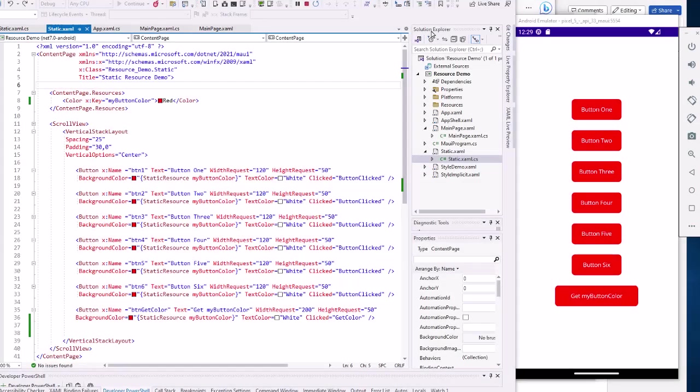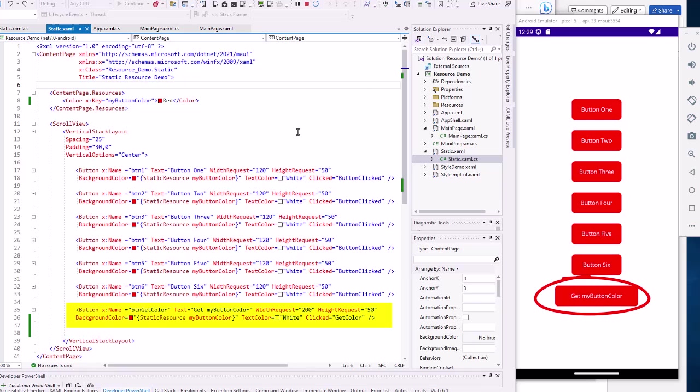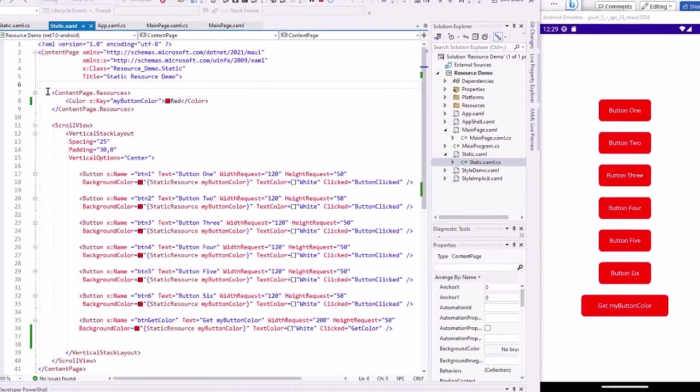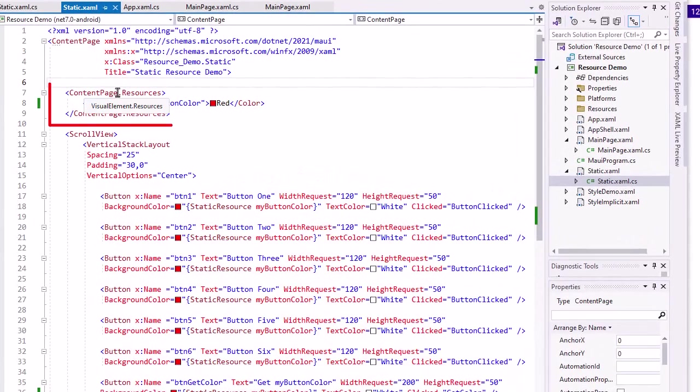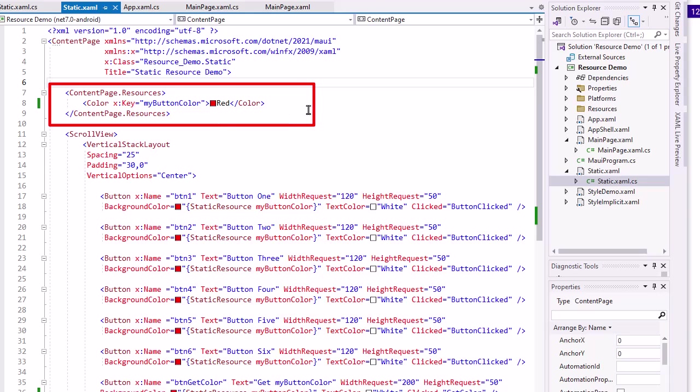I added another XAML content page called static.xaml, of course with its CS code behind. It's basically the same thing. I added another button called BTN get color. But I also added a resource. So I created a content page.resources tag and a closing tag. And inside that,